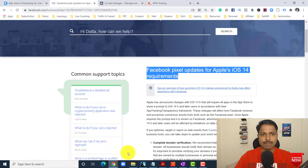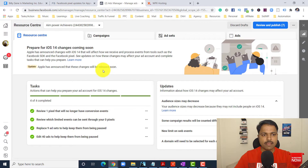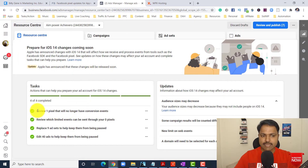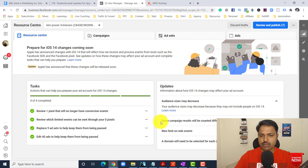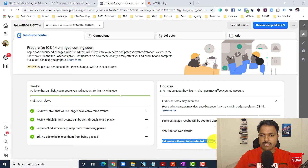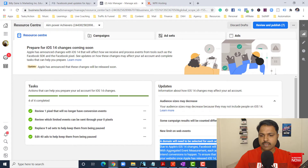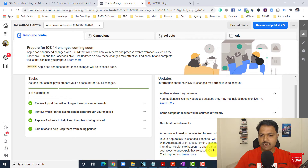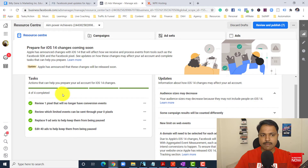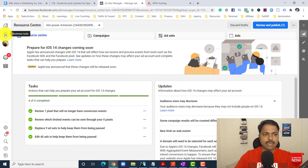Like if you see here on a live campaign — I want to show you one of my client campaigns. We have already done the actions that they recommended. If you see here: 'some campaign results will automatically be counted,' 'new limits on web events,' 'domain will need to be selected for each order.' Domain verification is really important. But if you see here on the campaign level, there are some other errors also.